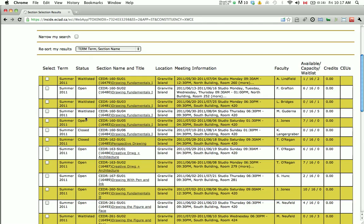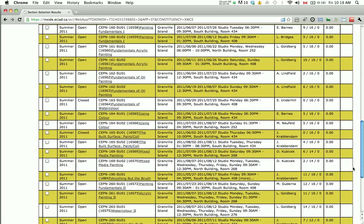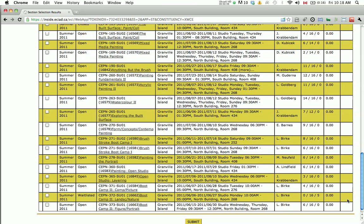The number of spaces available in any open course can also be found under the Available Capacity Waitlist column. Select the classes you are wanting to register for by clicking on the white box to the left of your selection, then click Submit.